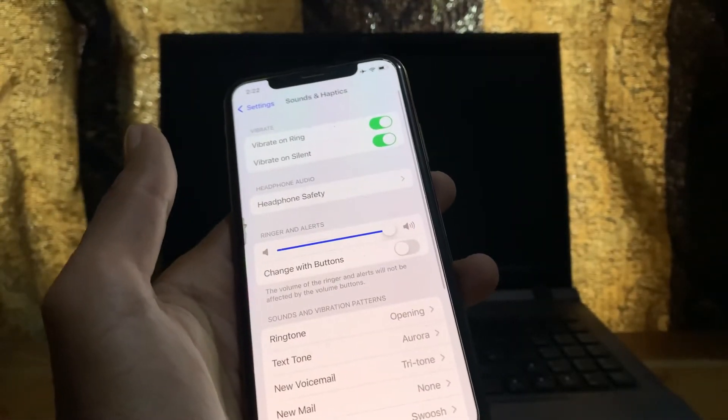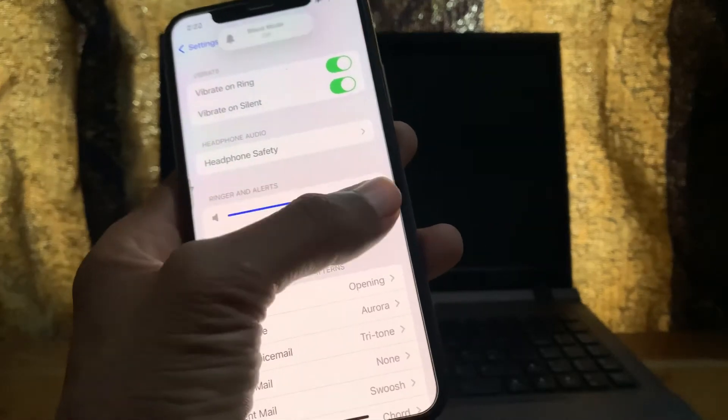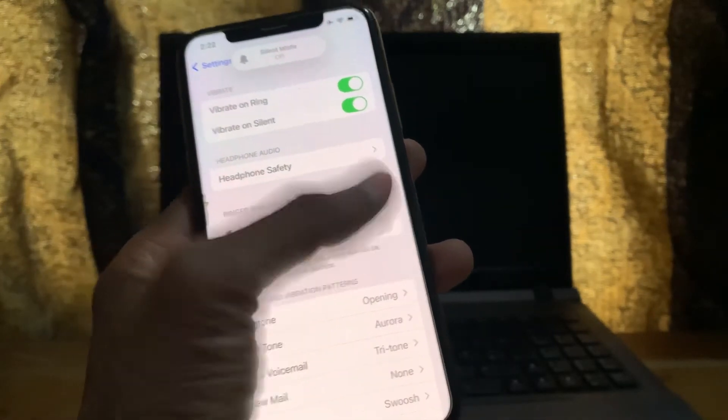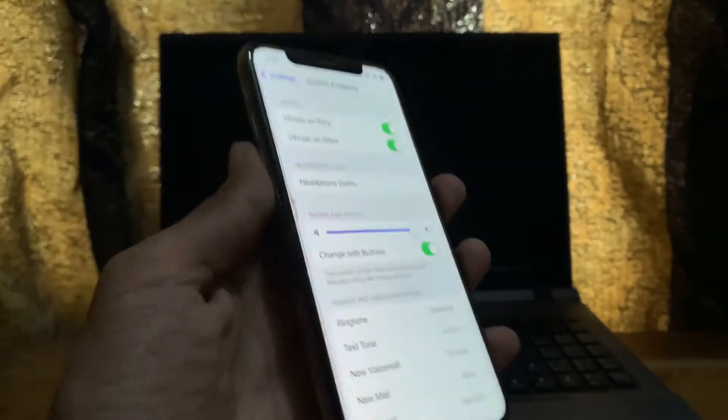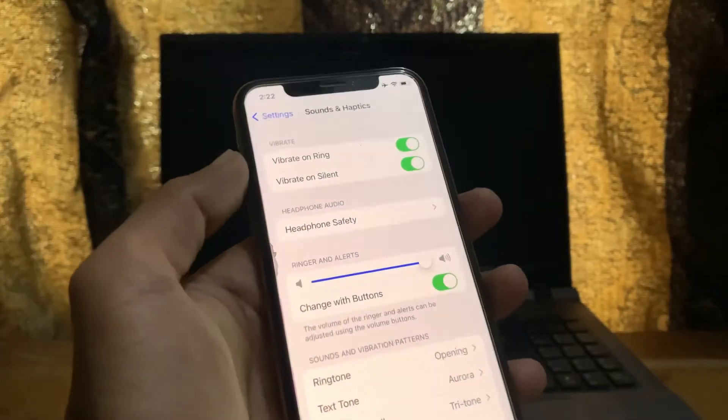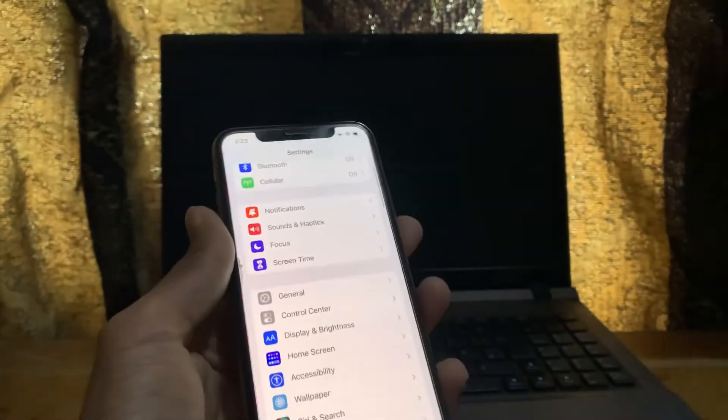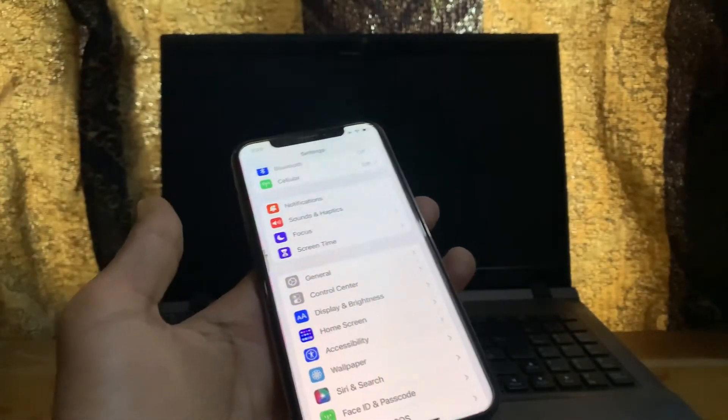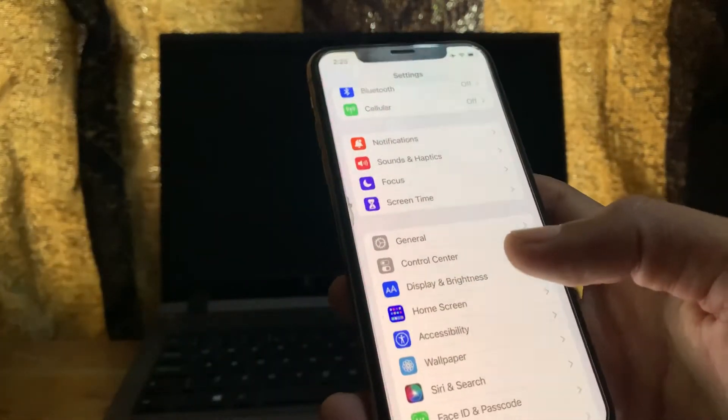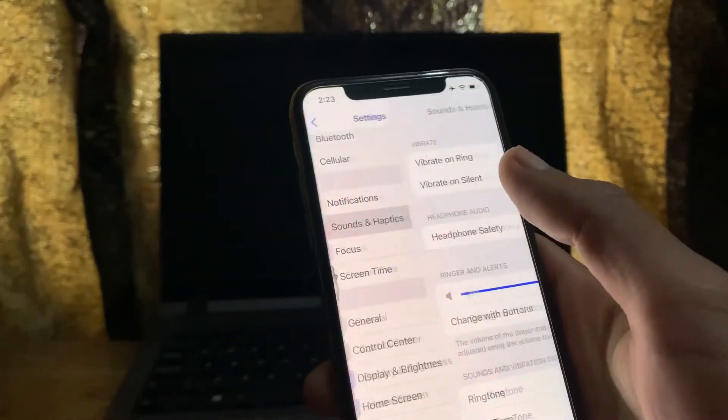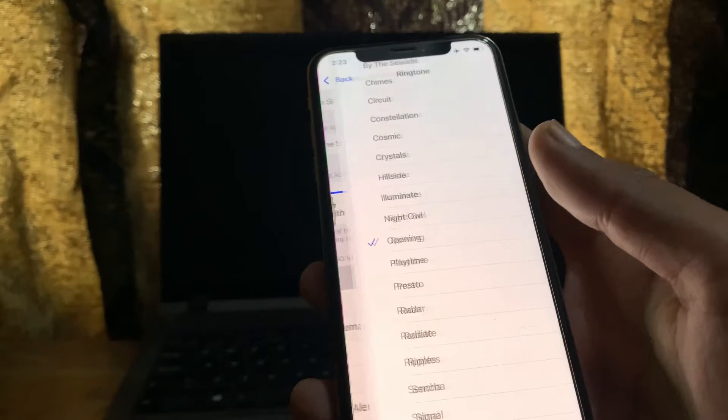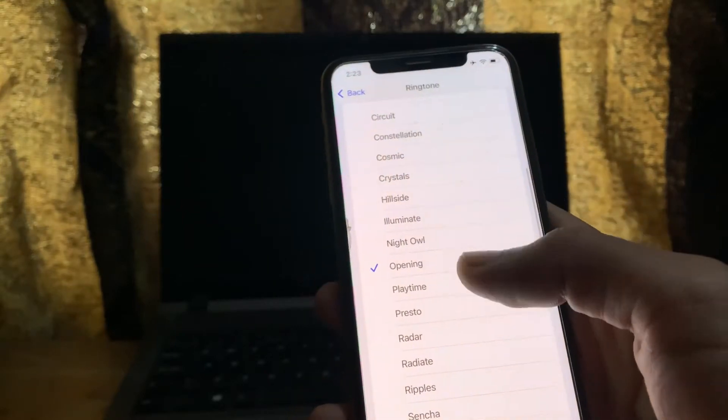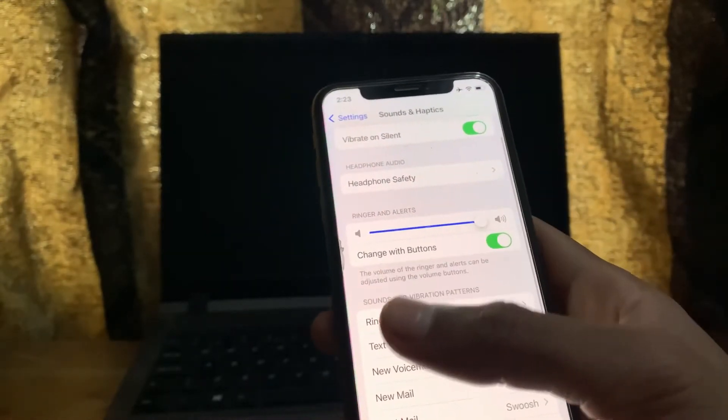Next, you need to increase the volume. You can increase the volume with your volume buttons. After this, make sure that you don't have any custom tunes. If you have any custom tune, you can select the default tune on your iPhone.